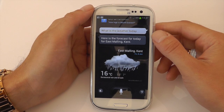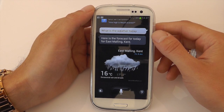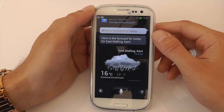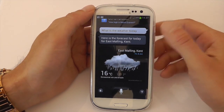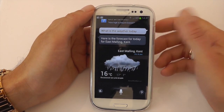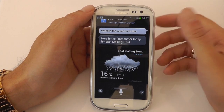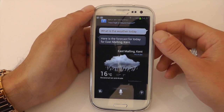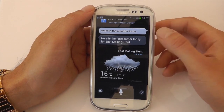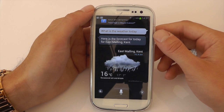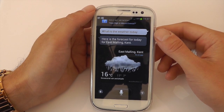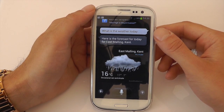So there we go guys, there's a demonstration of S Voice. Like I said, to me it's completely useless — I'm just going to get rid of it. But some people like it. It is usable and it does do what it says on the tin to a reasonable degree. Anyway guys, thanks very much for watching. Please do hit that like button and I will see you all in the next video.